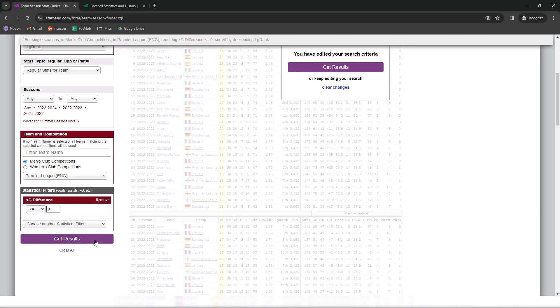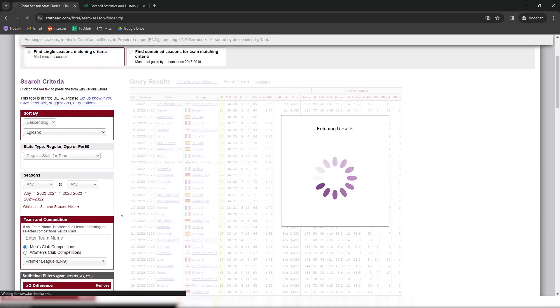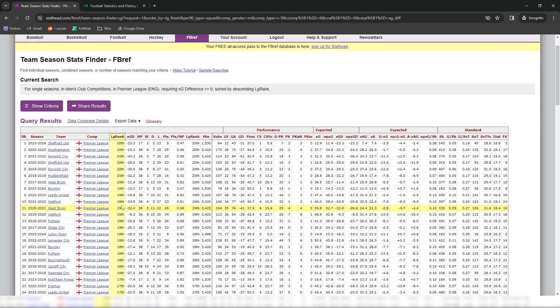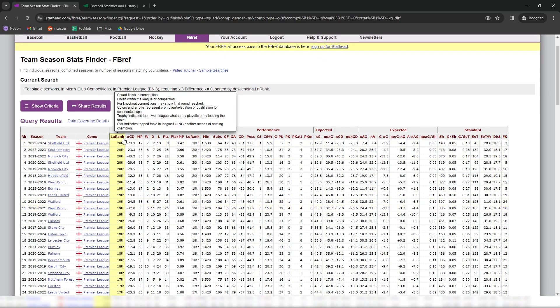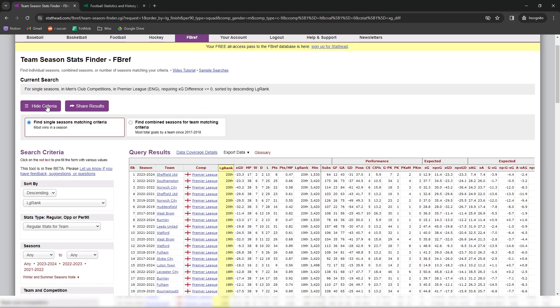The only downside to this platform is this hide criteria button, which is kind of a stupid complaint, but sometimes I forget to click it on the edit my stats and I accidentally hit the backwards key on Chrome and it messes up my search.